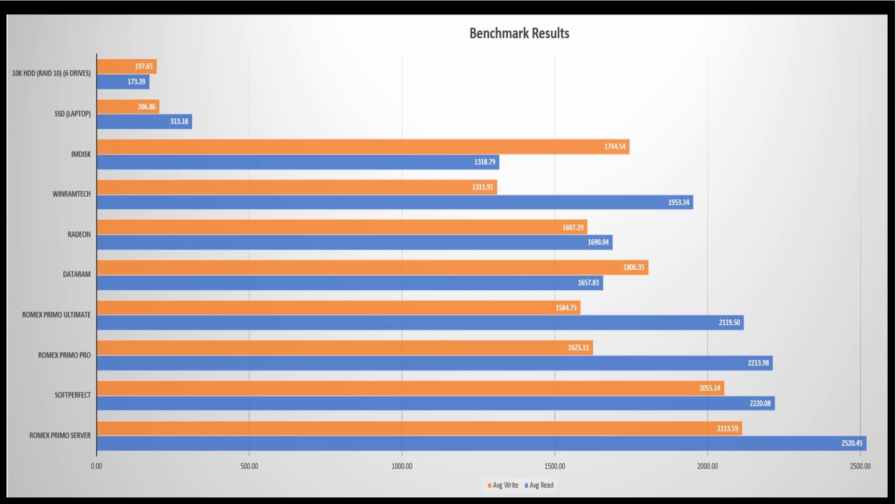As you can clearly see, all the RAM disk drives far outperform the SSD and the hard drive. However, the two that really stand out are SoftPerfect and the Romex Primo server.